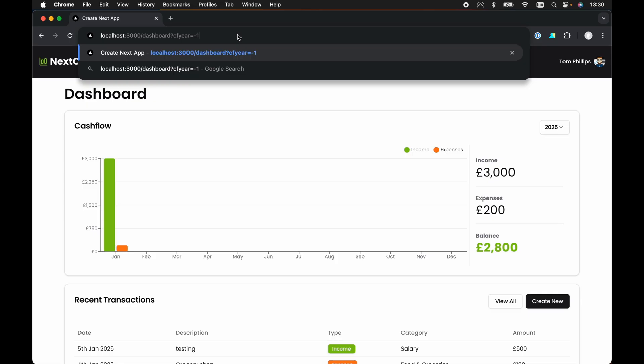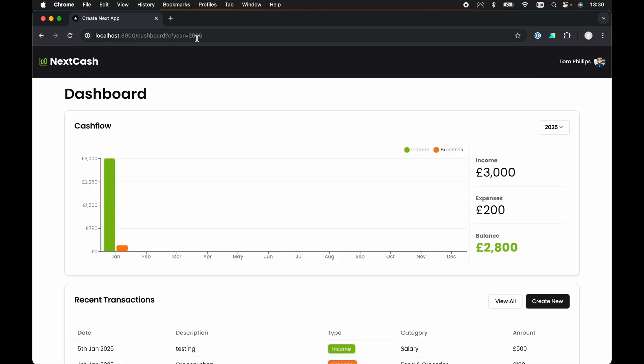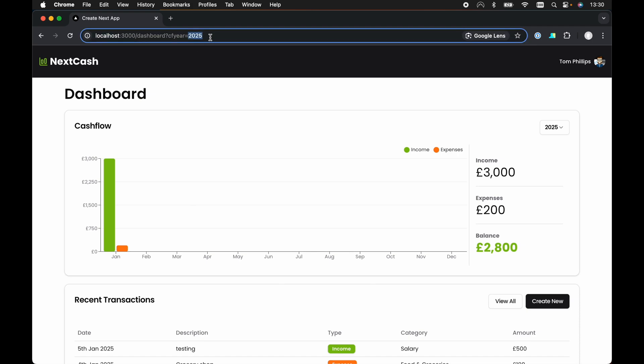So for example, if we add minus one for CF year, we can see our URL redirected and updated to set CF year equal to the current year, i.e. 2025.